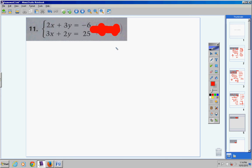Number 11 is the last one for this substitution section. Here every variable has a coefficient — x has a coefficient, x has a coefficient, y has a coefficient, y has a coefficient — so it really doesn't matter which one you choose. I'm going to get this y by itself, for no particular reason.